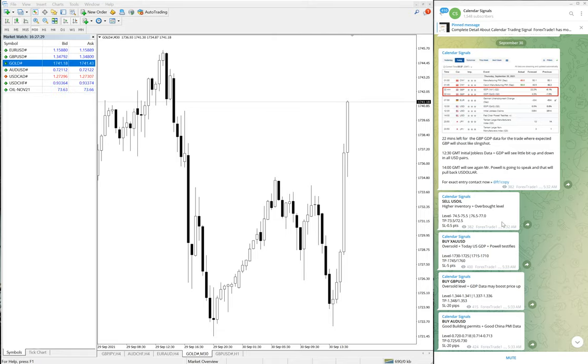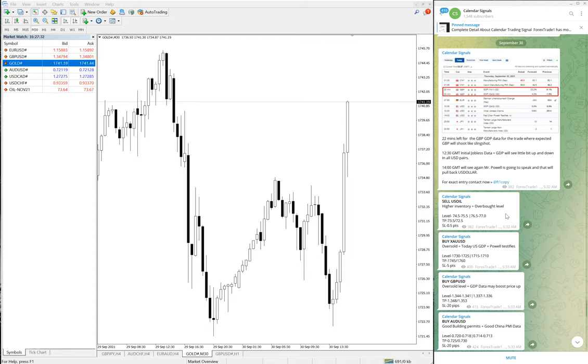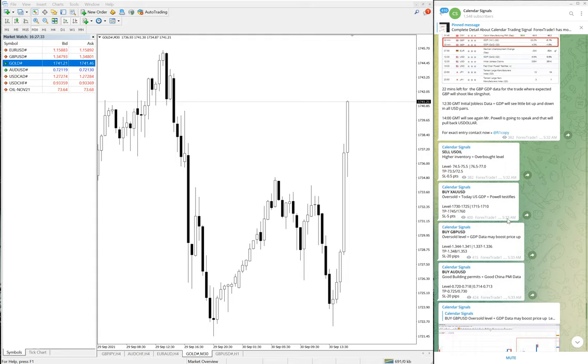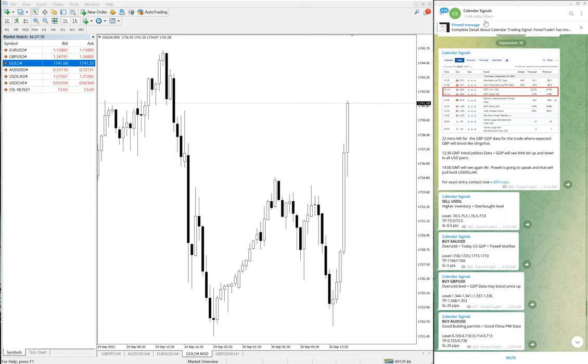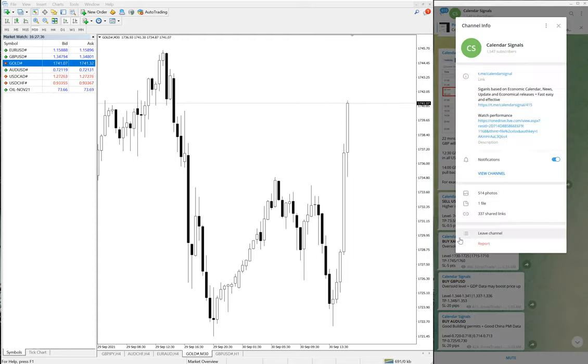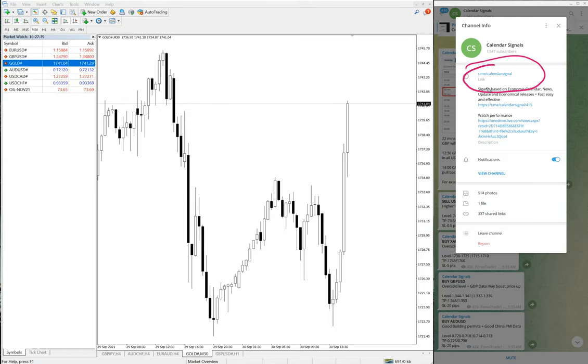Hello traders, welcome to Forex Day One. Today we are going to show you the performance of our today's calendar signal. This is our free channel, t.me/calendar. This is the link and this is where we are giving these free signals.